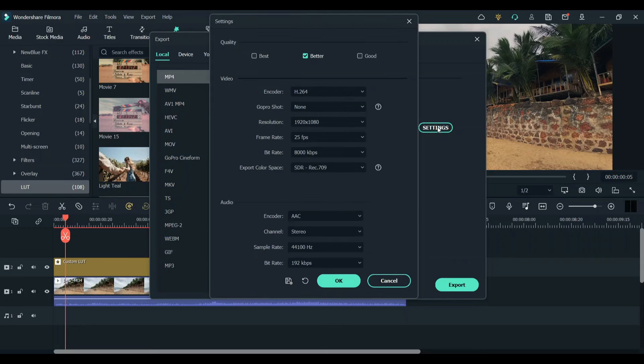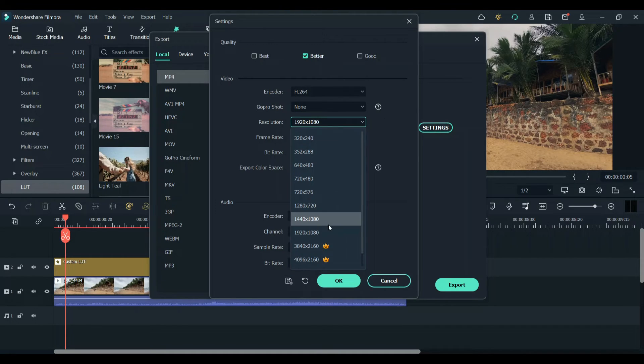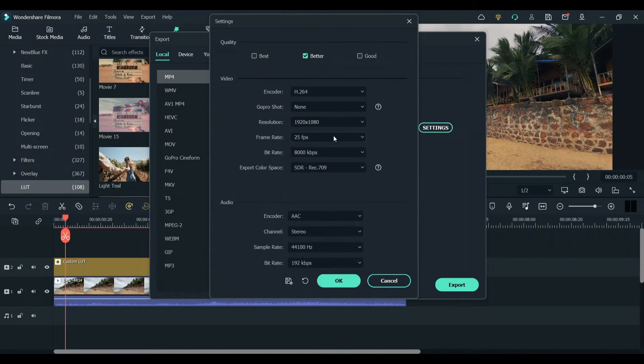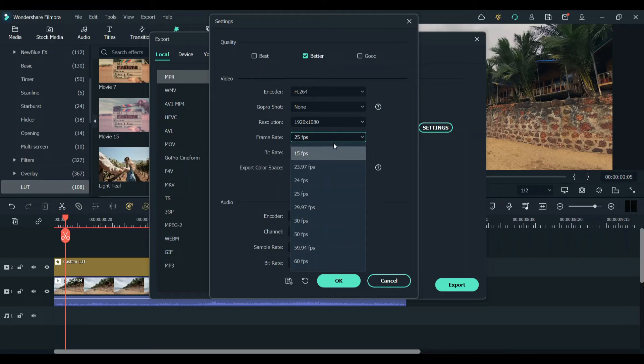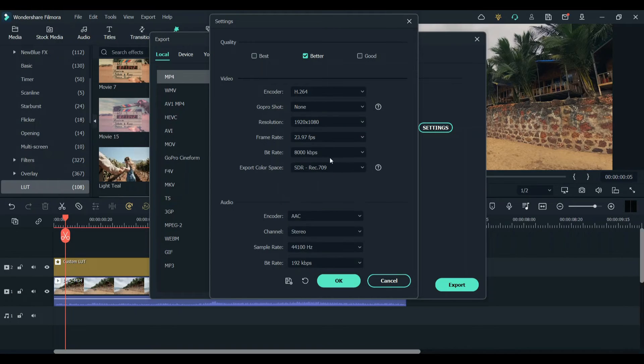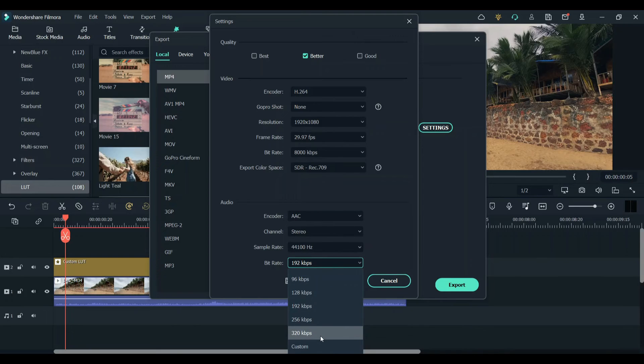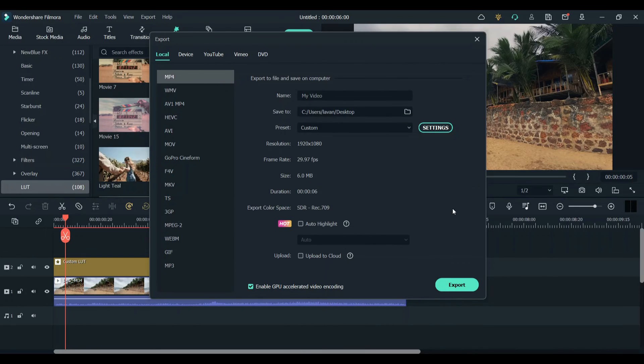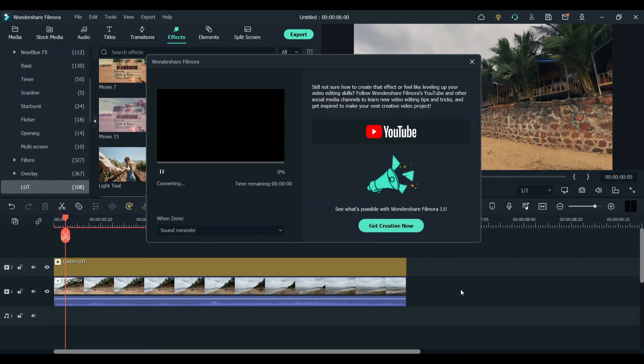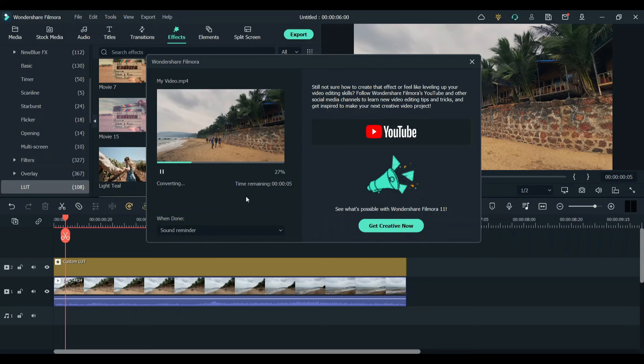Click on export and then click on settings. Now choose the resolution you want. I'm going to leave it in default and I'm going to choose the frame rate as 23.97 or you can choose 29.97 and change the audio bitrate to 320. Click on export and this will export the clip.